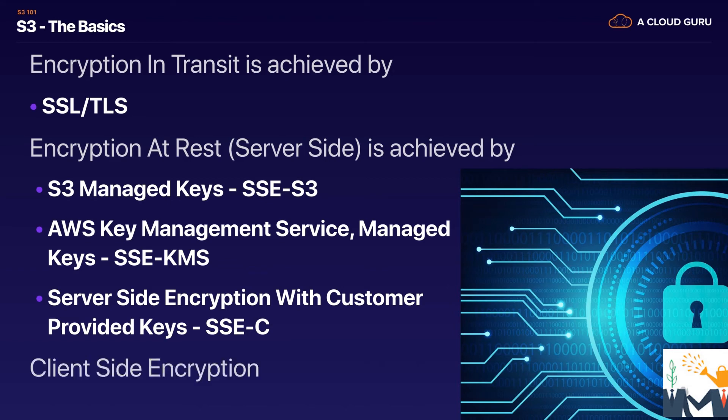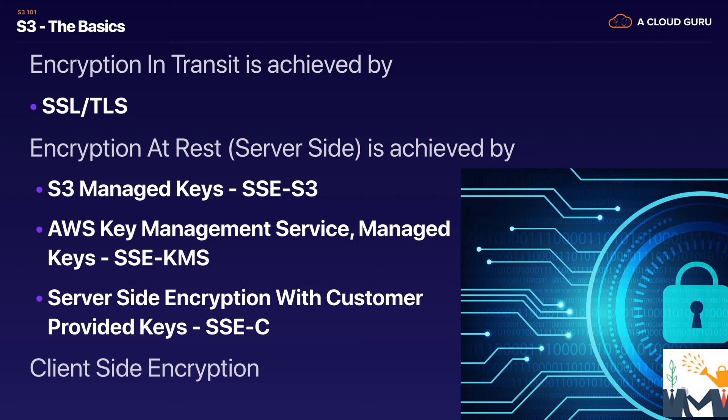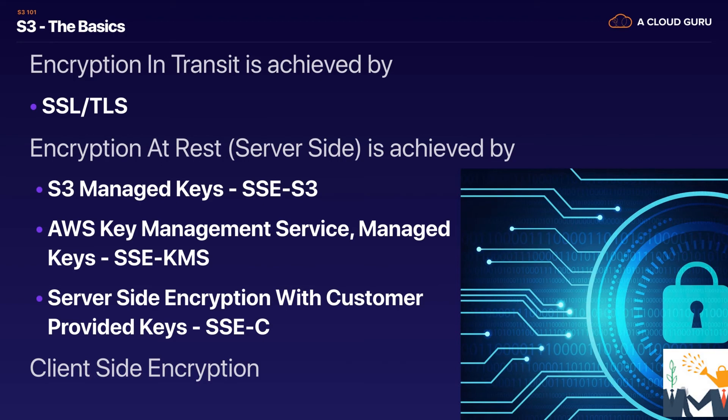And then you can actually encrypt the object yourself on the client side. So you might do this on your Mac or your PC and then you upload that object to S3. So there's four ways of doing encryption. There's server side encryption. So we've got SSE-S3, SSE-KMS and SSE customer managed keys or customer provided keys. And then we also have encryption using client side encryption where you basically encrypt the object and then upload it to S3.